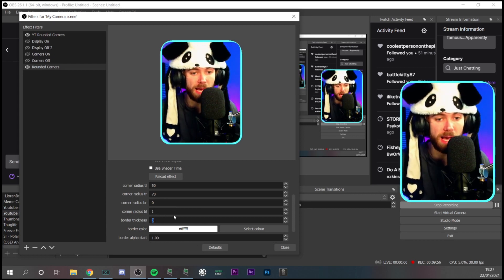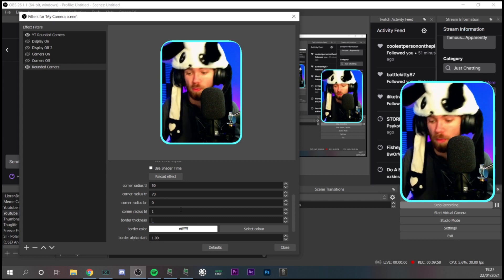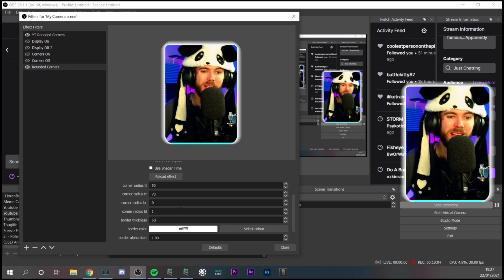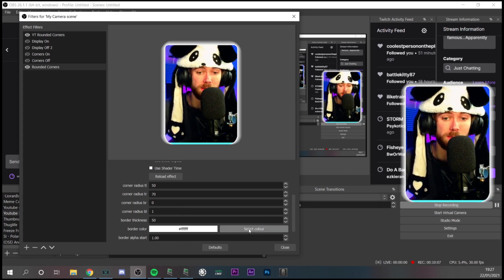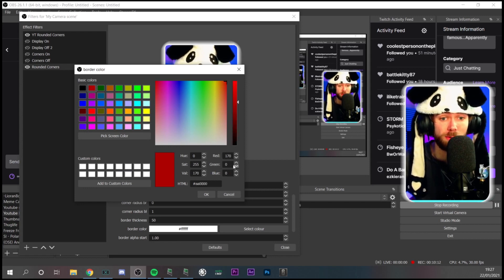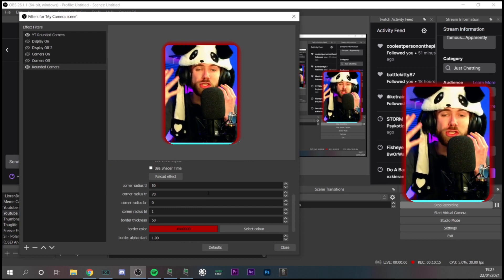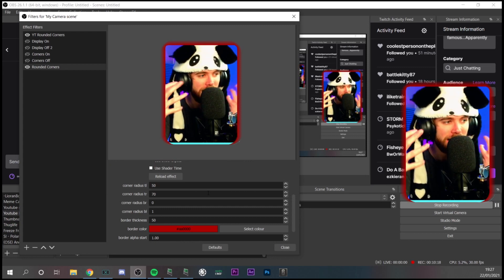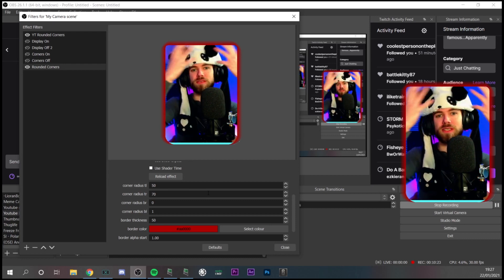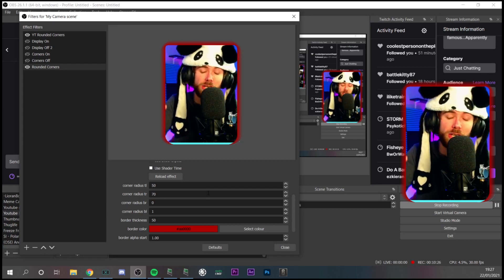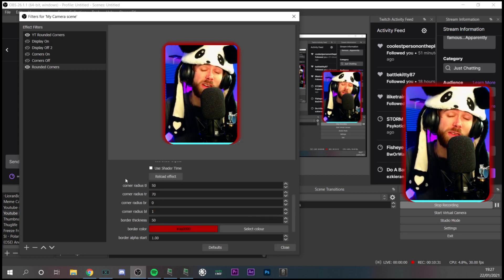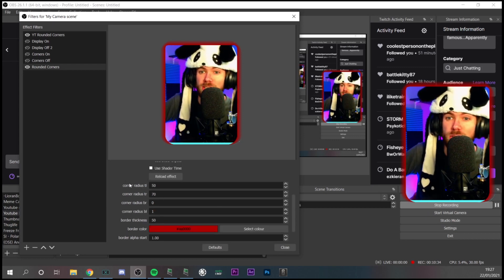Once you're done with the corners, you can also adjust the thickness of the border. Set it to something like 50 and it gets a nice glow effect. Then if you select the color option, you get a color wheel and you can set it to any color you want — red, for example, and now it's red. So you don't have to hire an artist on Fiverr for custom borders. You can have a nice cornered webcam and play around with all the different settings to change the color however you want.